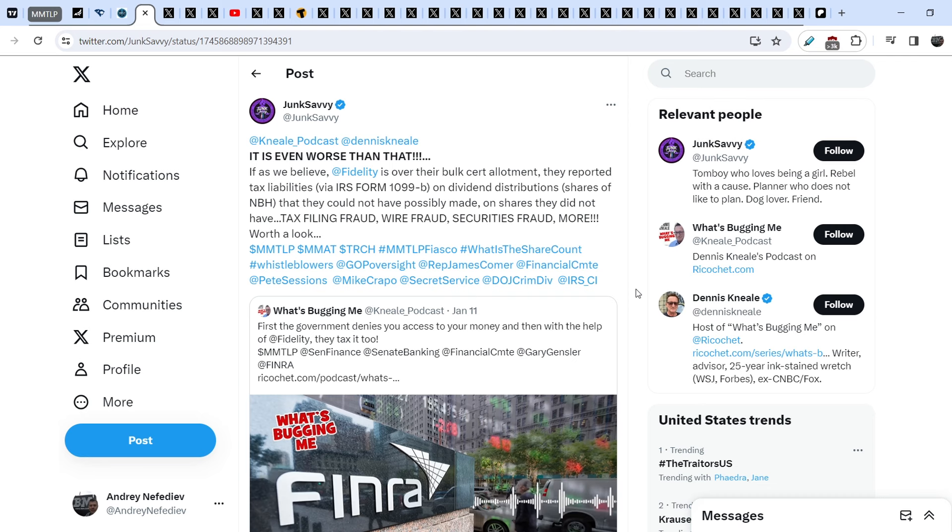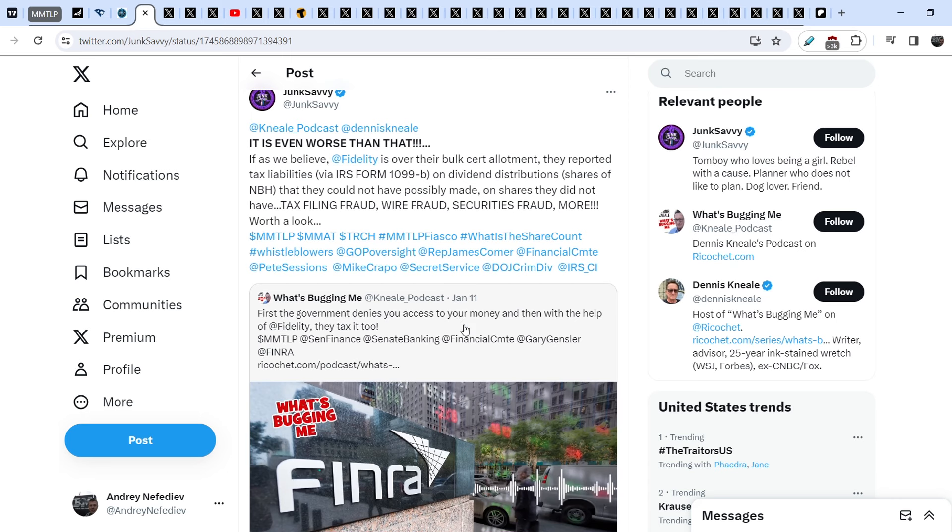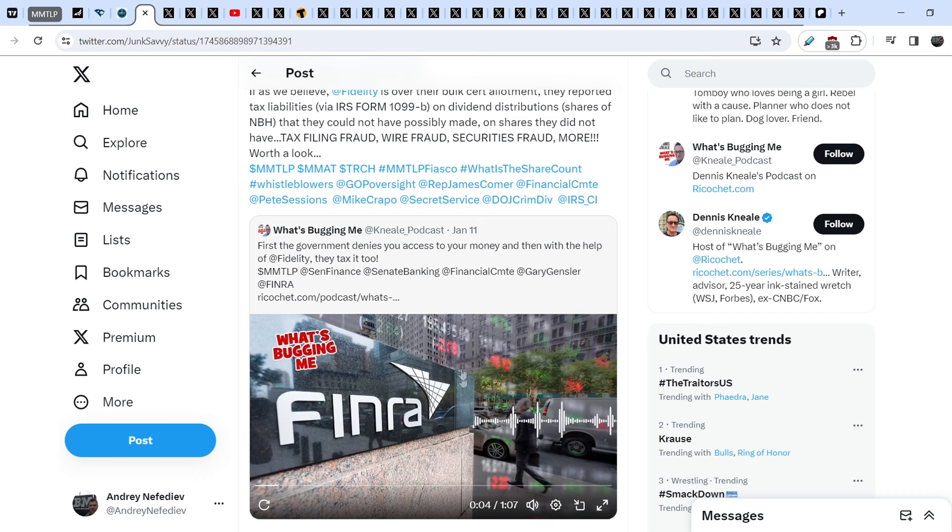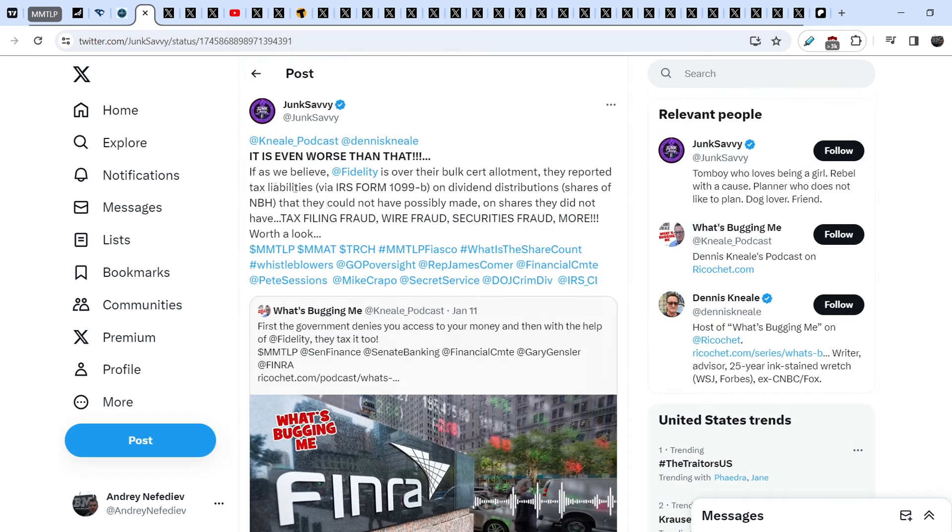Let me quote you this tweet that was published by Junk Sevi. She responded to the tweet made by What's Bugging Me, Dennis Neal's podcast. Just recently Johnny Tabaka was on this podcast and answered a lot of questions about this saga. Here is a one minute long audio which explains that a lot of people have some tax liabilities regarding the MMTLP fiasco.